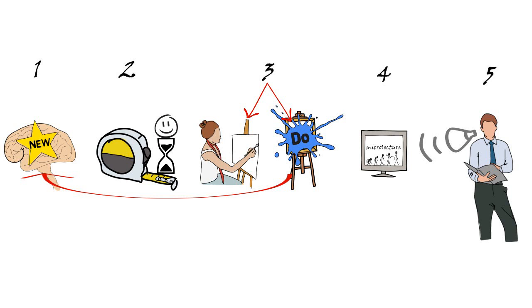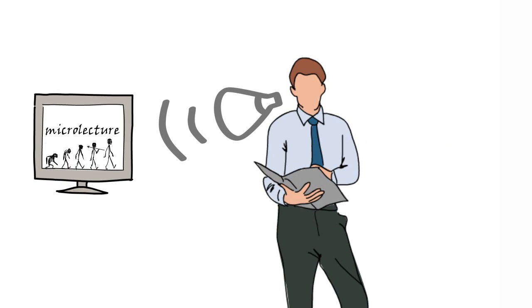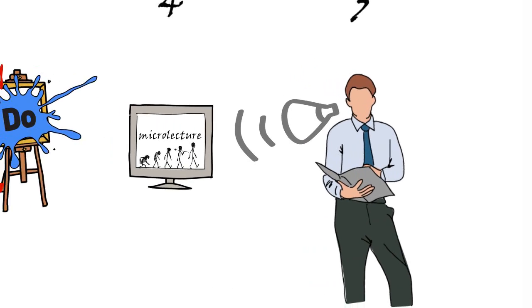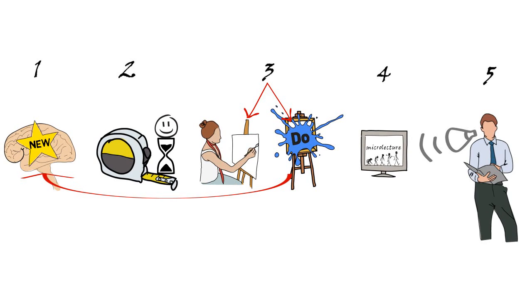Remember, that the combination of images and verbal explanation is superior to all other combinations of text, picture and spoken word. This is because of the limited capacity of the working memory.